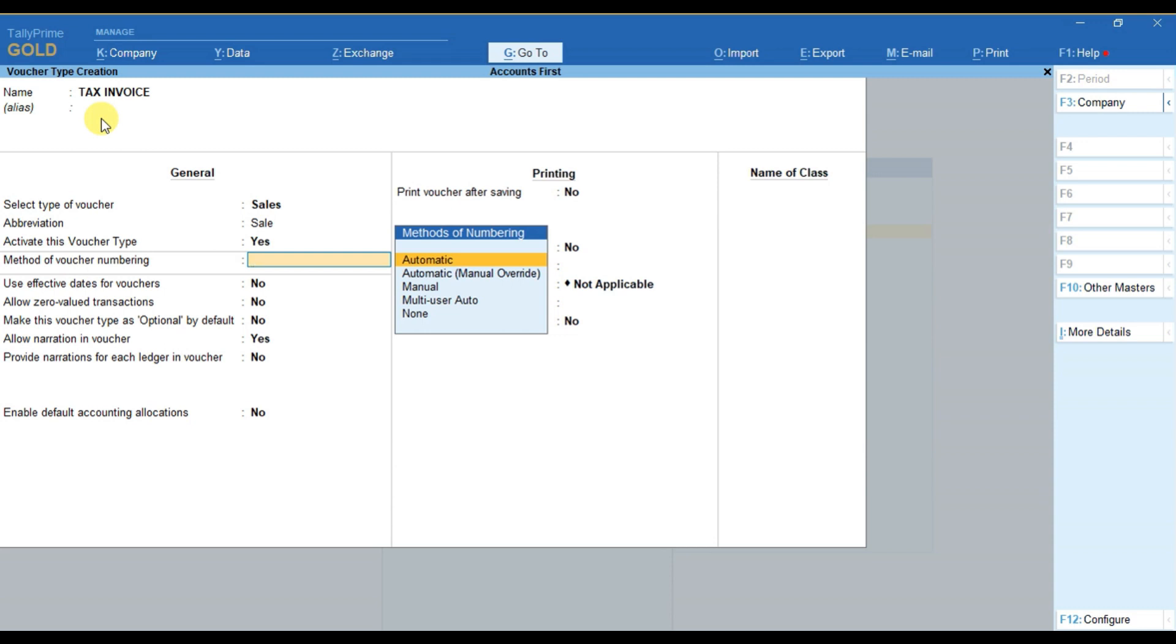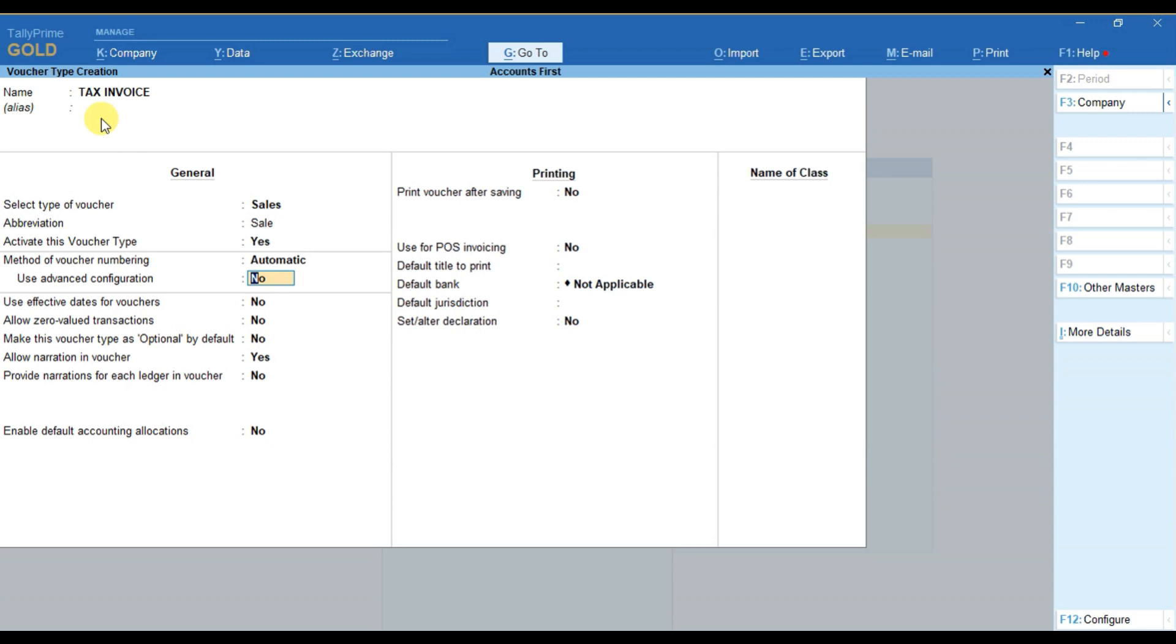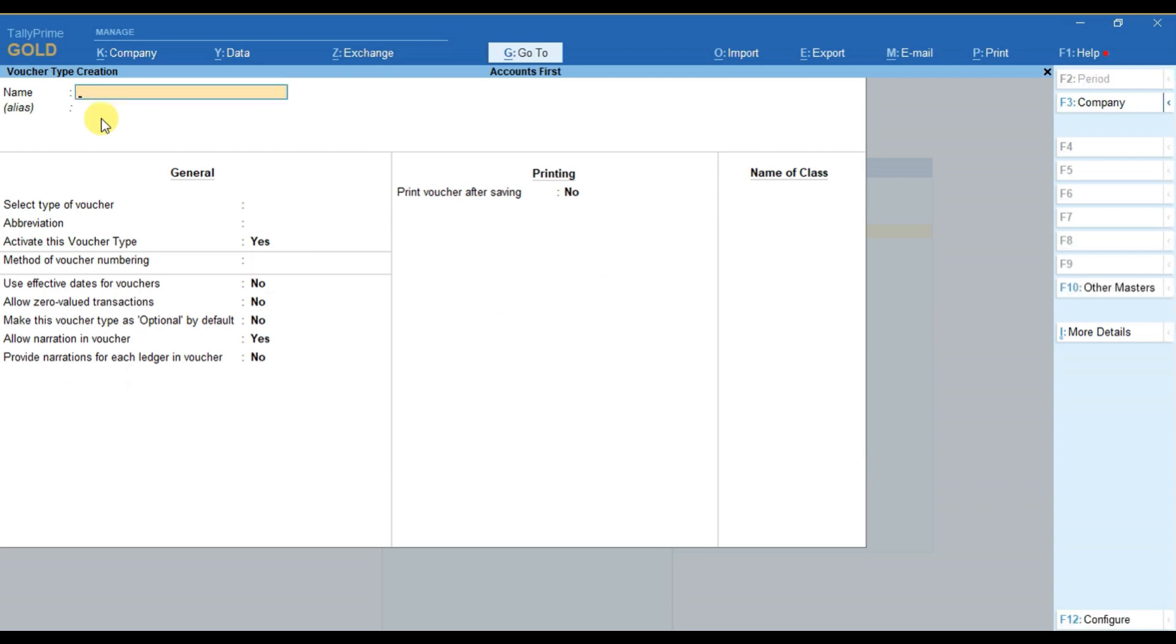Here I am selecting it as Automatic. You can select any of them according to your use, and then you have to press Enter or you can simply press Ctrl+A to save this configuration.